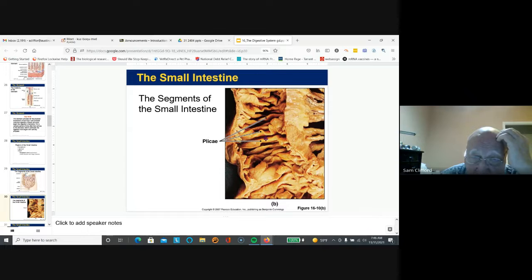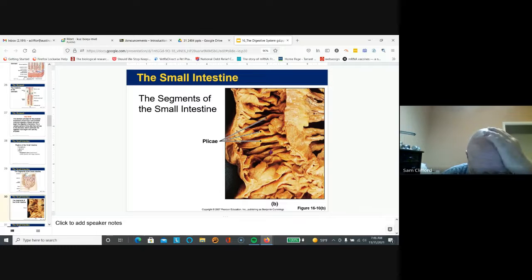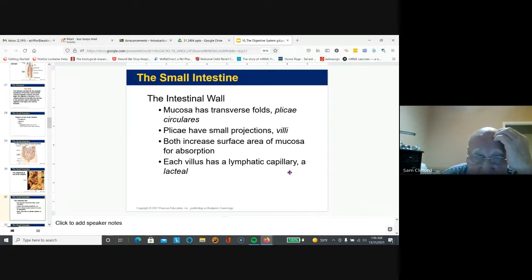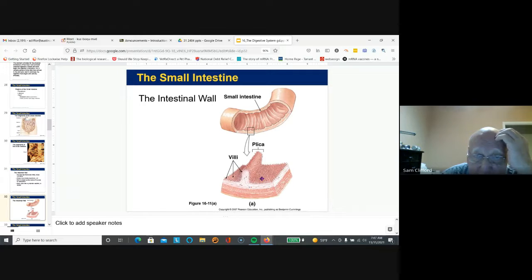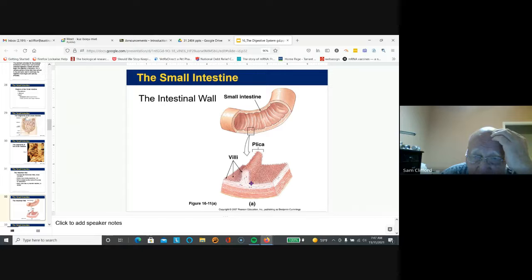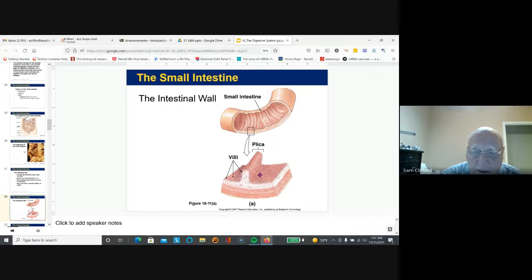These folds in the wall of the small intestine, called the plicae, greatly increase surface area so that 90% of the absorption of food takes place in the small intestine. These folds are called plicae circularis. They have small projections called villi, which increase surface area for absorption, and the lymph capillaries are in a lacteal. The folds also help in moving food around and mixing it.